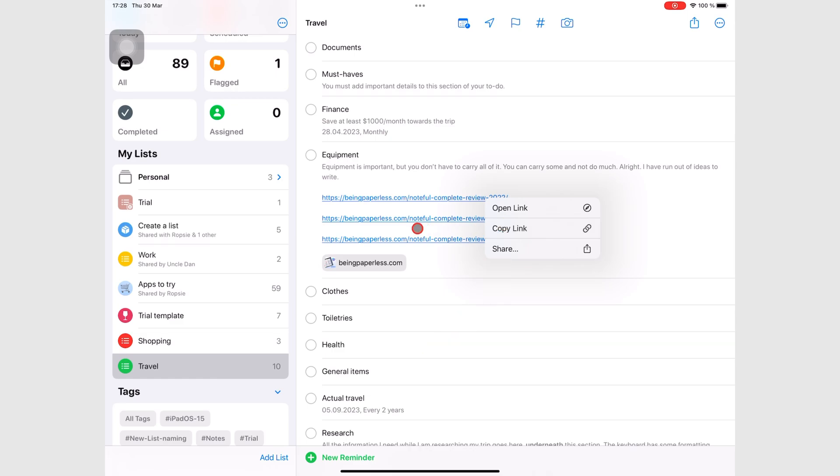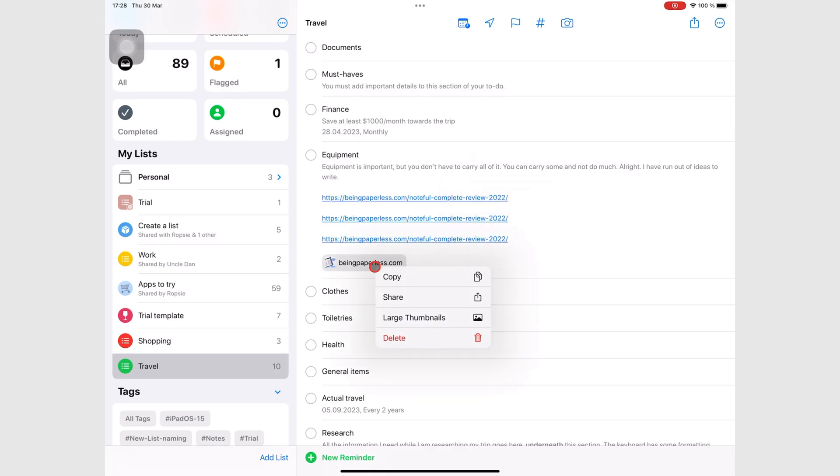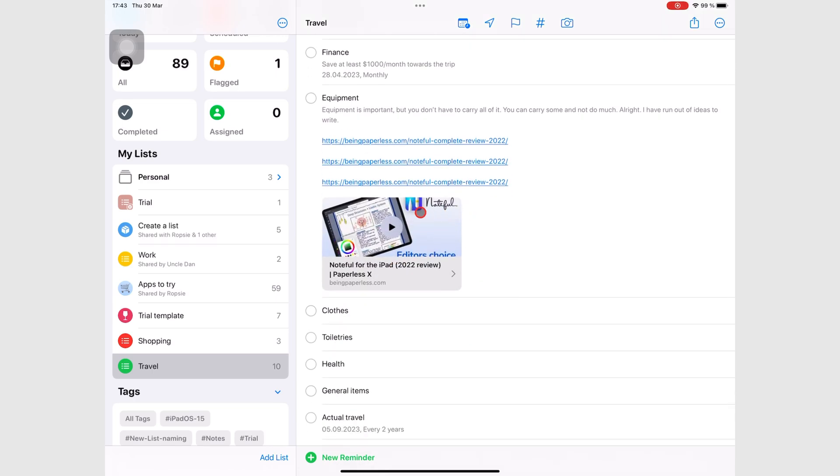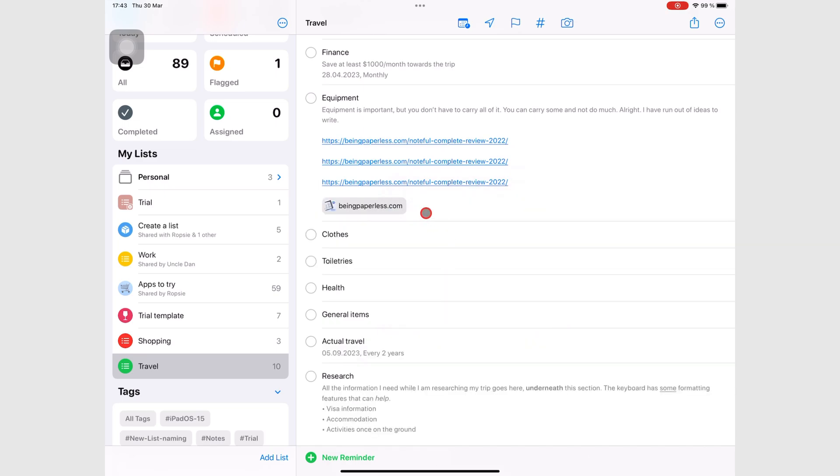You get slightly different options when you long press or right click on the URL slot. You can copy, share, and also change the size of the thumbnail. Your URL thumbnail can be small or large.